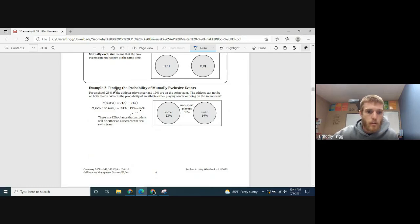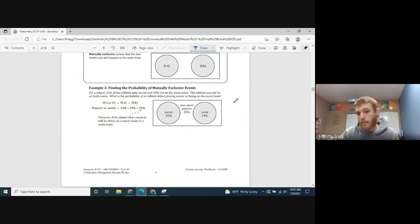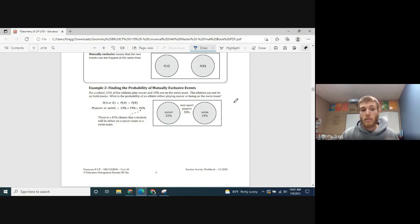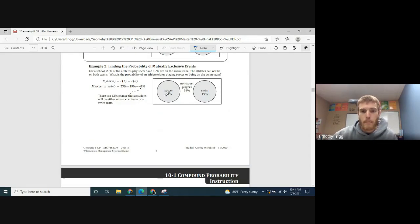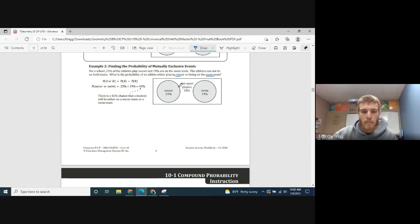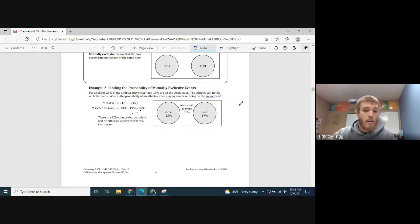The example they give: at a school, 23% of athletes play soccer and 19% are on the swim team. Athletes cannot be on both teams, so being on soccer and swim are mutually exclusive events. The probability of an athlete being on soccer or swim is simply 23% plus 19%, giving you 42%. For mutually exclusive events, you simply add those probabilities together.